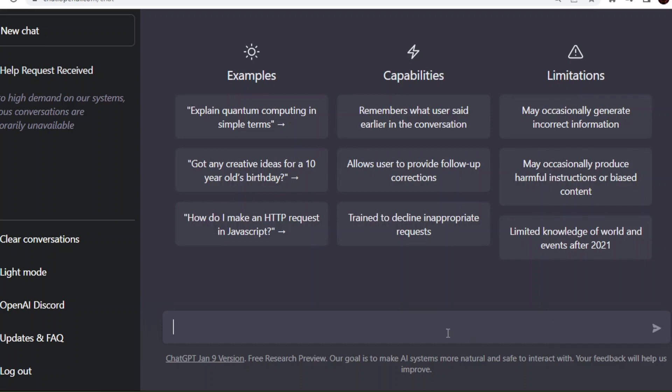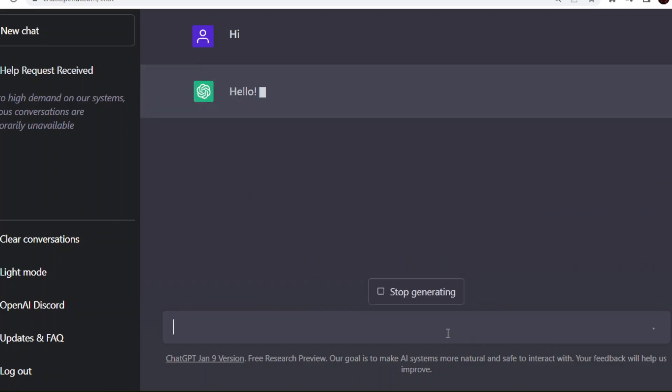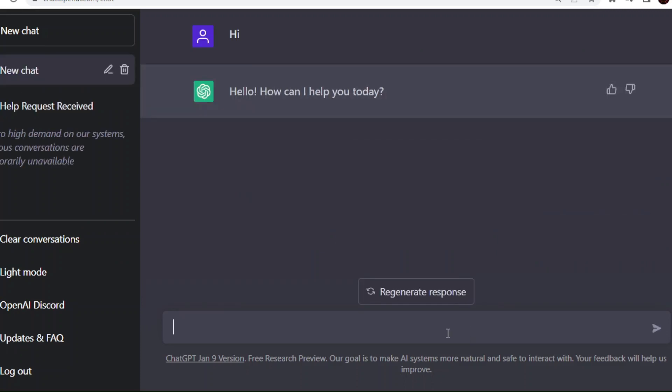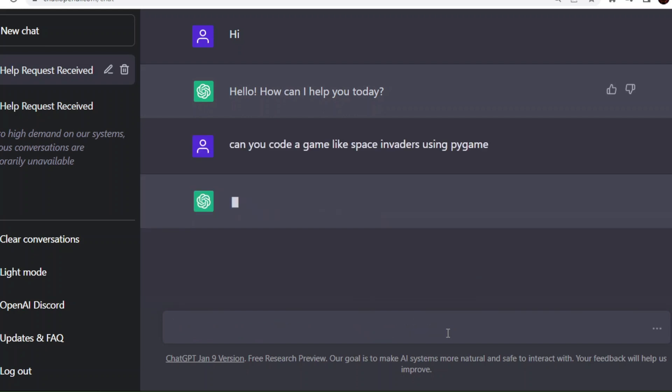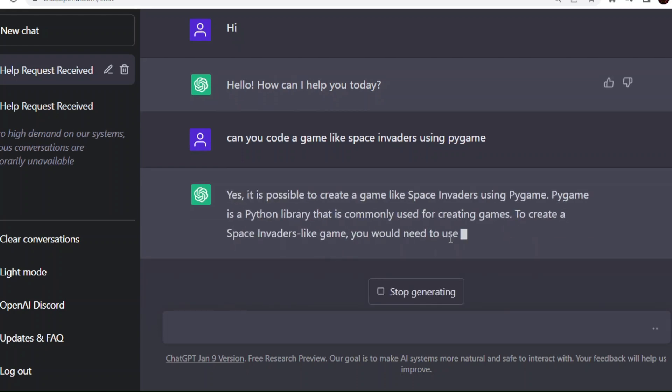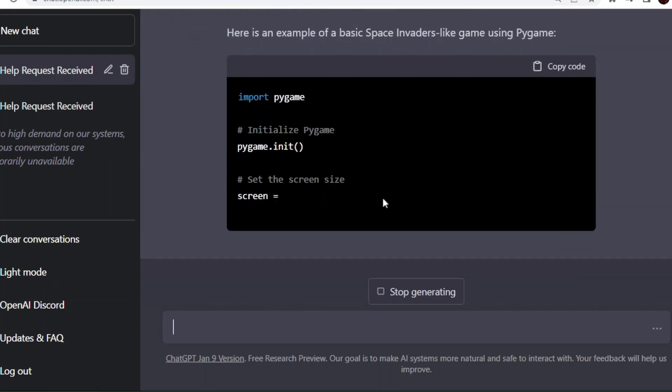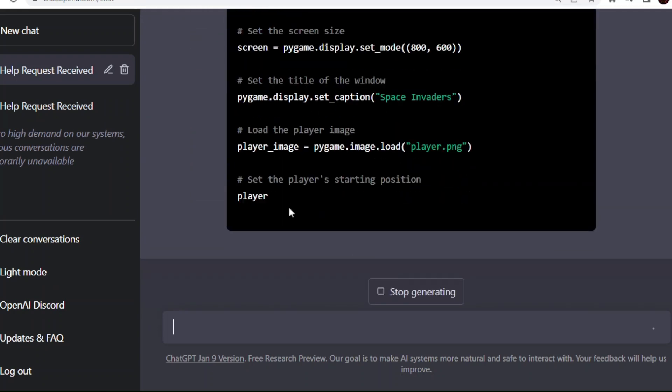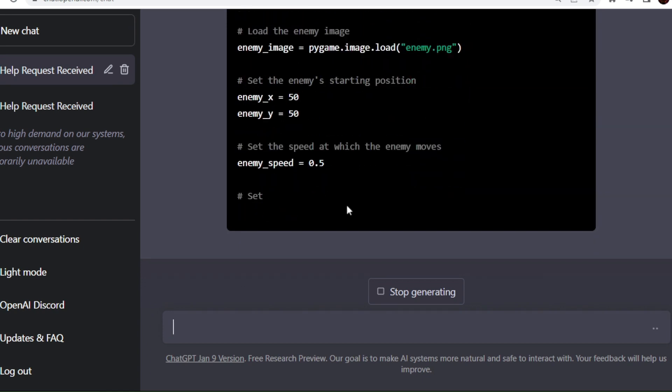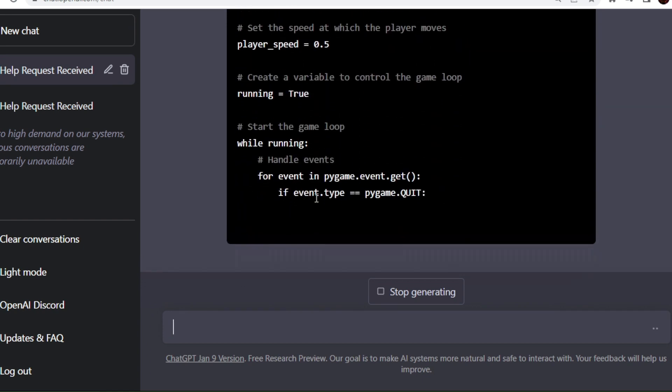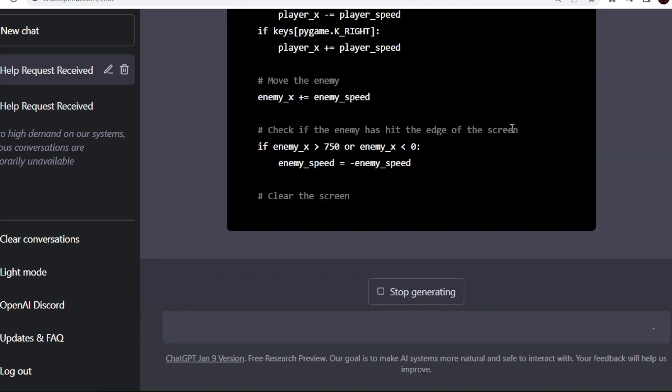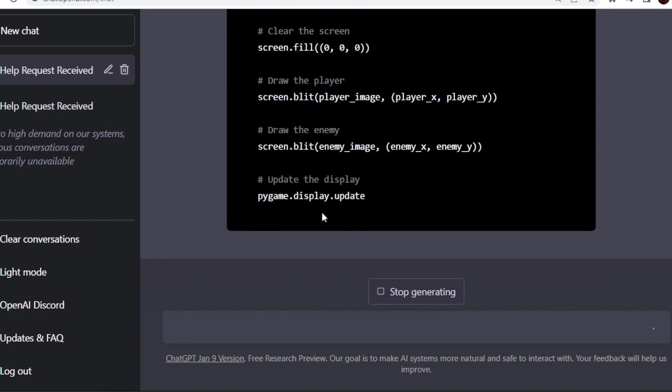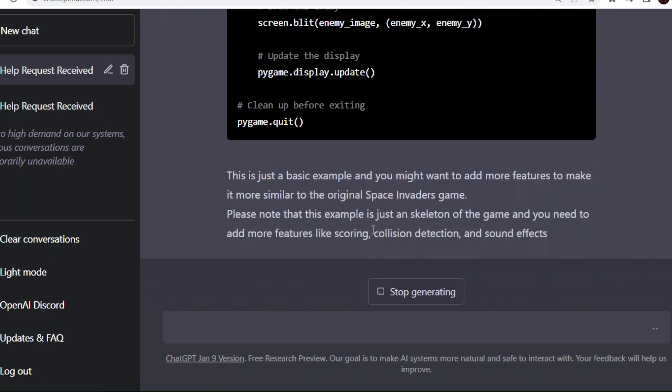First, login into your OpenAI account and go to ChatGPT page. Then give a first prompt like, can you code game like Space Invaders using Pygame. It will generate only a base code if you are not giving a specific command to ChatGPT. So using this base code, we are going to add some functionality and complete that game.